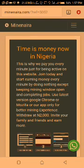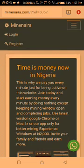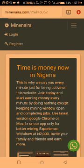Good afternoon friends. Let me quickly teach you how to work on this platform. After landing on the page, you go to register if you are a new user, and if you already have an account, you go to login.